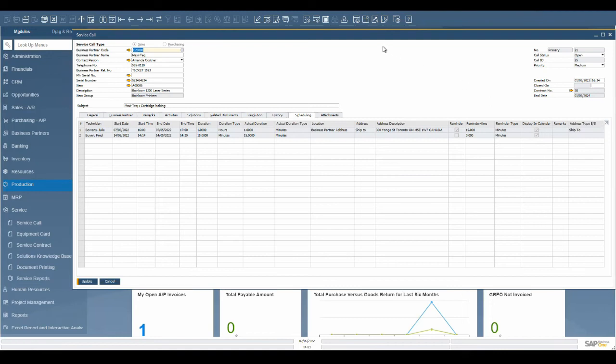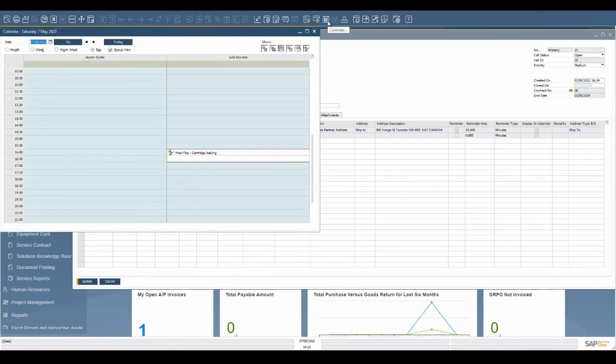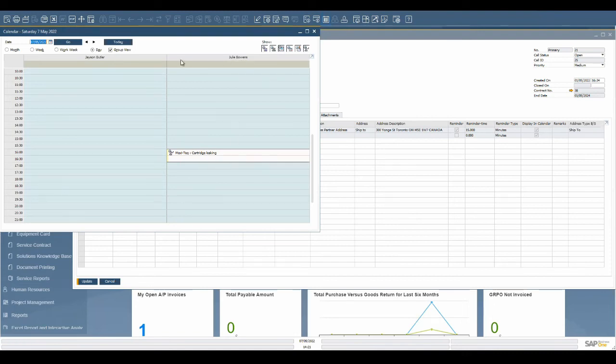The calendar allows you to see which service calls are assigned to which technicians. This will help with availability when new service requests are received.